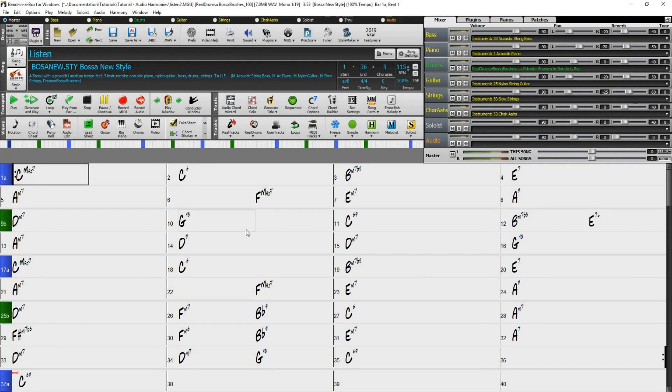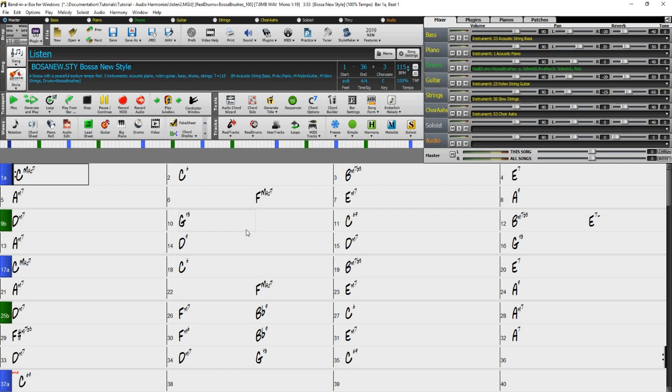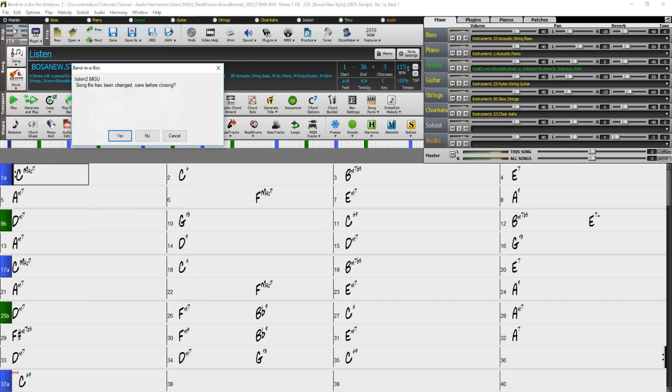The third way we can use the audio harmony dialogue is using the chordal harmonies. The term chordal harmonies here refers to creating vocal harmonies when there is no MIDI melody present. In this case, the harmonies will be based on the chords as typed into Band in a Box. Same as before, load in the listen song and save as listen2.